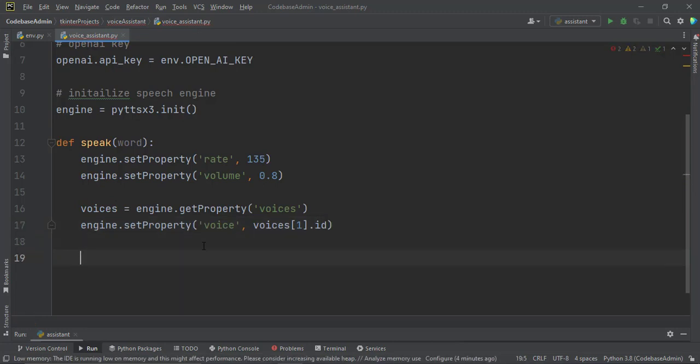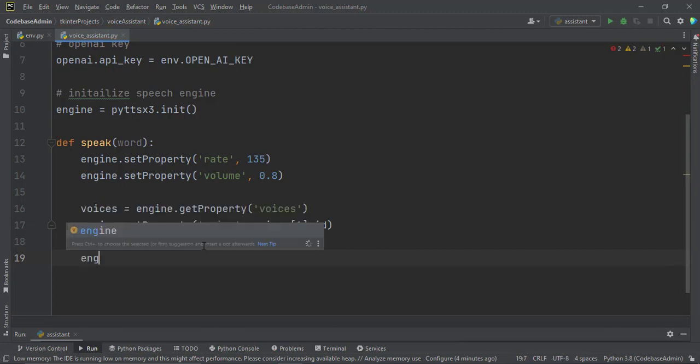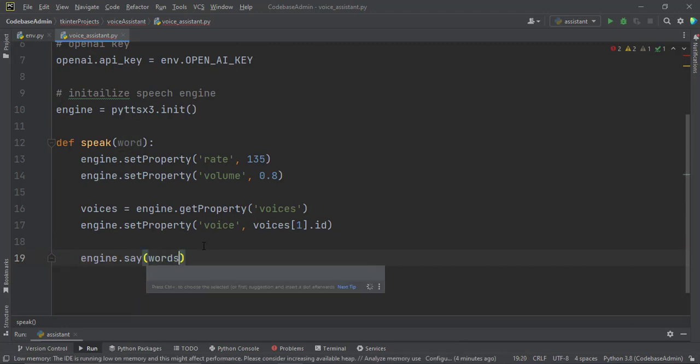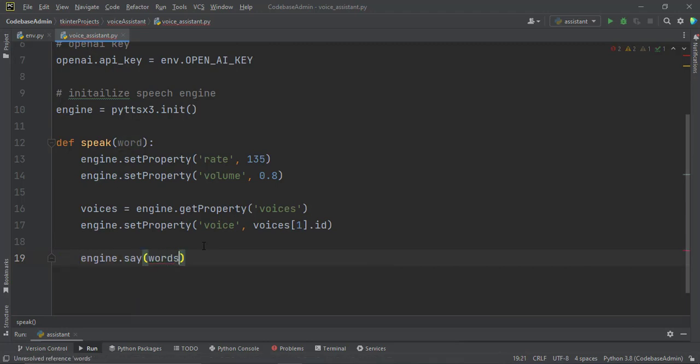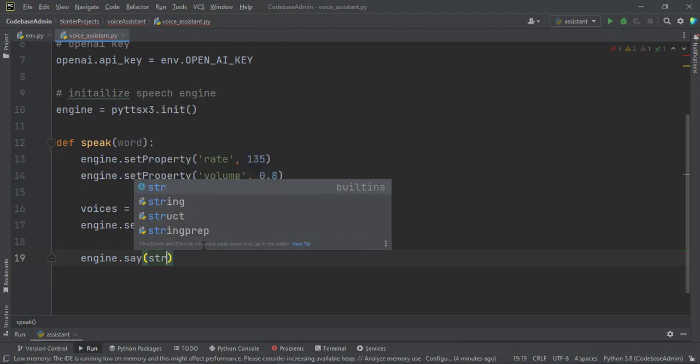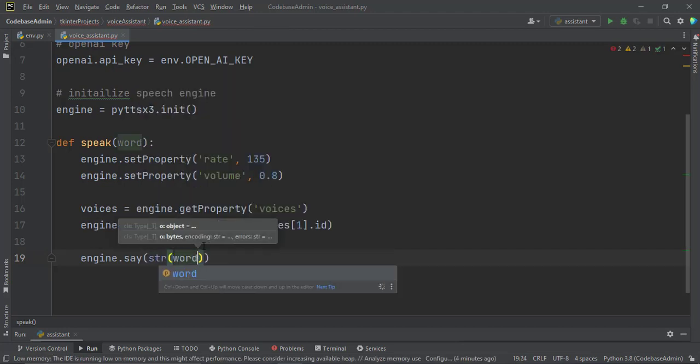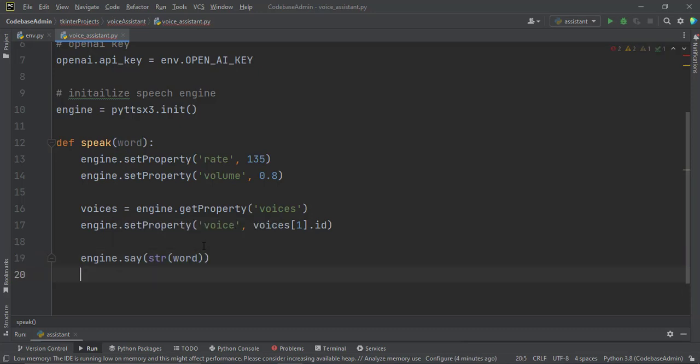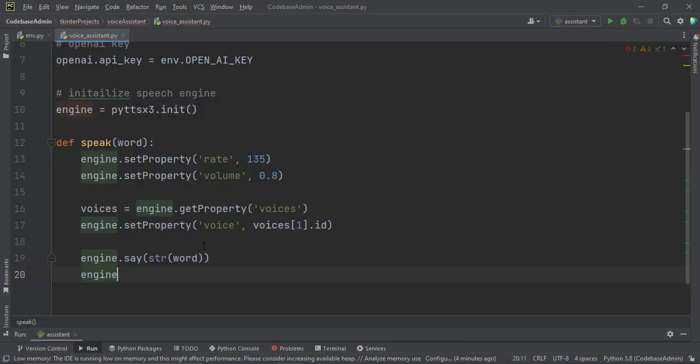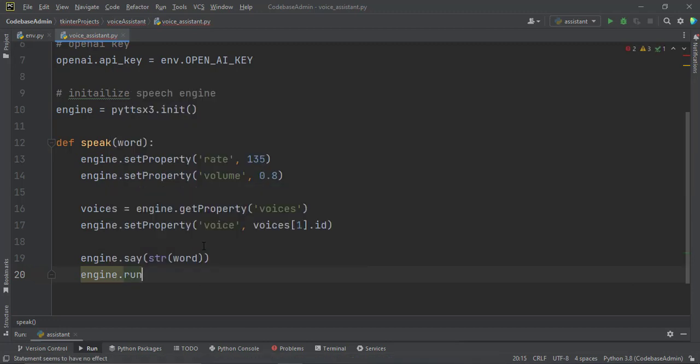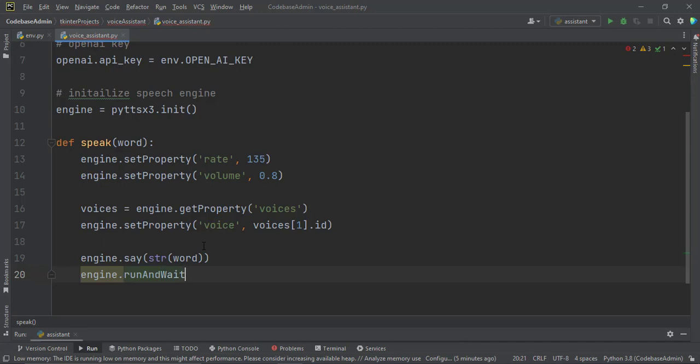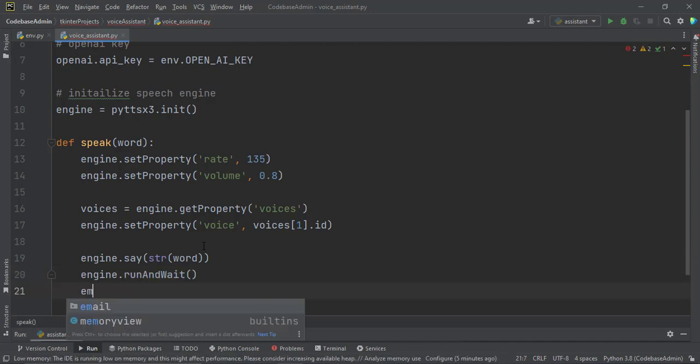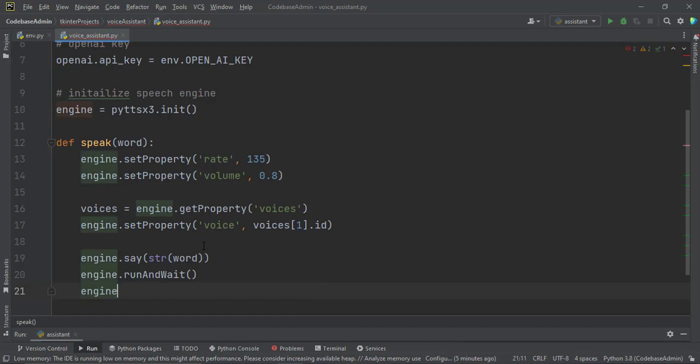And then we now say the words that we want to say. Engine.say. And what we want to say, we want to say words. The words that we will pass in. But we don't know what will be coming in. So let us first cast it into a string. String words. That we save ourselves from any kind of errors. Engine.runAndWait. We also have to tell it to stop when it is done. Engine.stop.